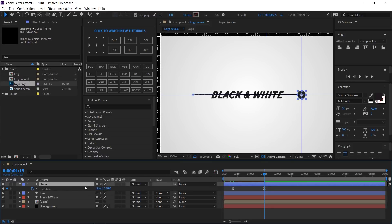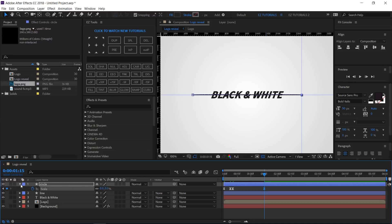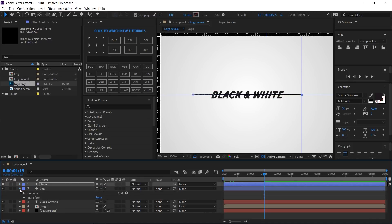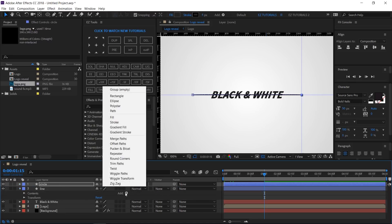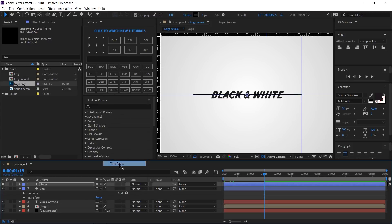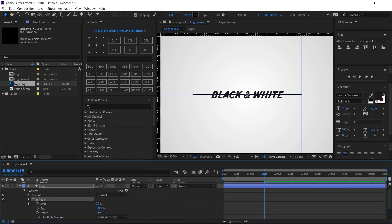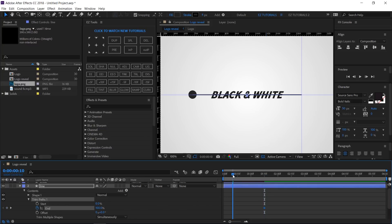Open the Scale properties again and change the values to zero. Toggle down the line layer options. Click on Add, Trim Paths. Open the Trim Paths options and create a keyframe on End. Move to 10 frames and change the End value to zero percent. Select both keyframes and Easy Ease them.